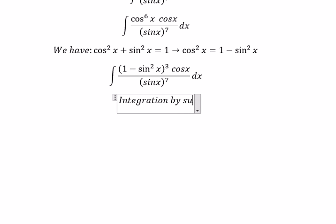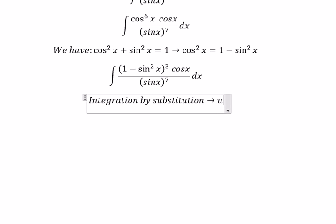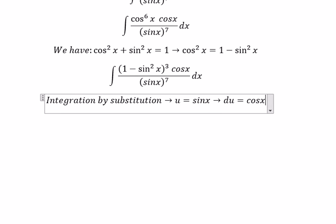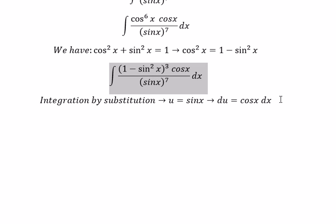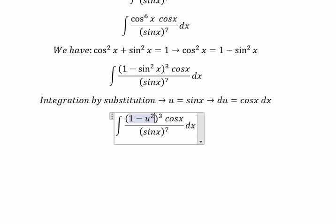We let u equal sine x, so du equals cosine x dx. Then cosine x to the power of 6 becomes u squared terms, and cosine x dx is replaced by du.